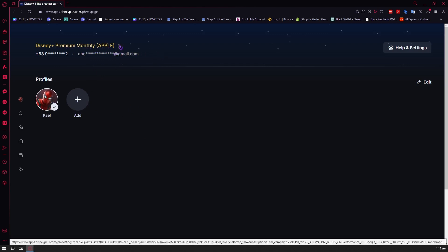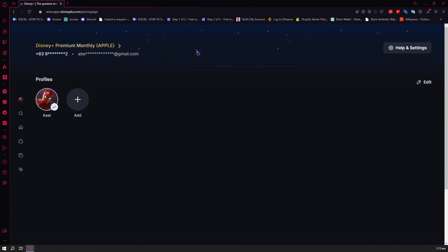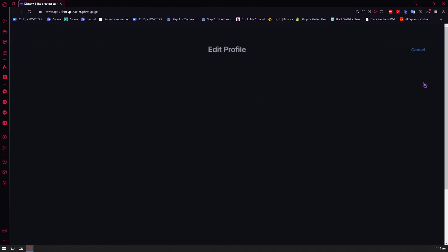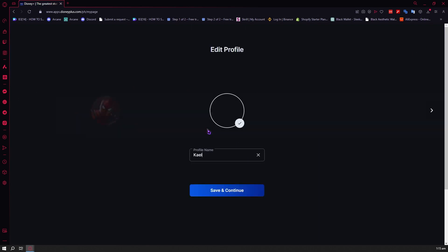And you have your subscription right here. You can click on this if you want to know more about your subscription, but we're not going to do that because that is sensitive info. And then the next thing is you can tap or click on edit, and from here you can edit your profile right here.